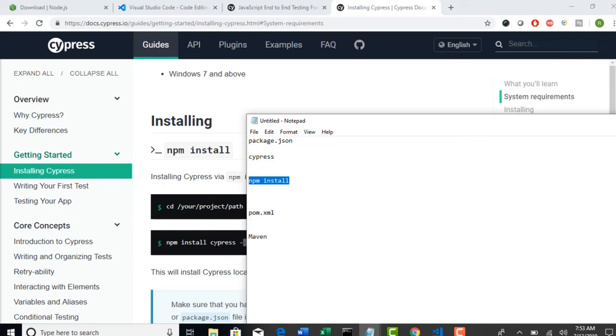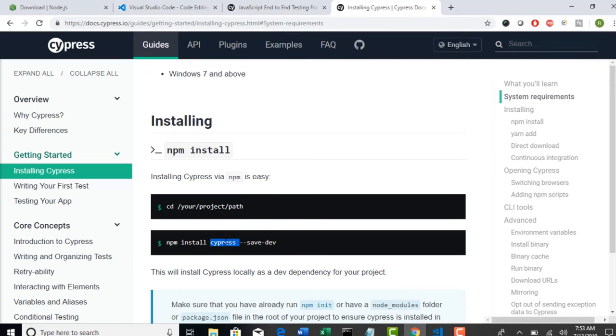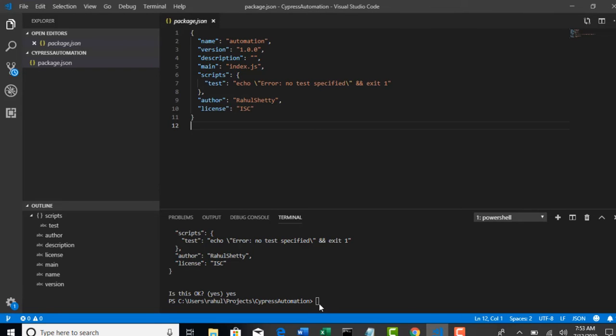And then you see this command save-dev. That means it will save the dependency into your package.json file so that going forward, if you ship this project to your another colleague to work on, he need not again write npm install cypress. For the first time we're downloading Cypress and we're saving it in our package.json. So when others are working, they can simply provide npm install because we're saving this dependency information in our package.json.